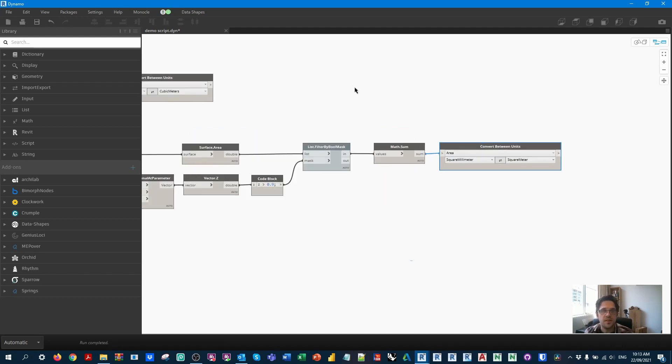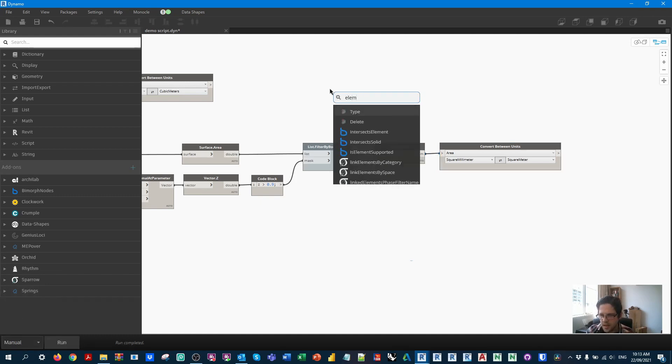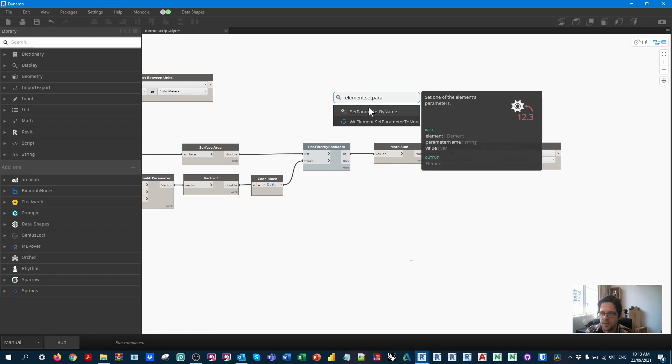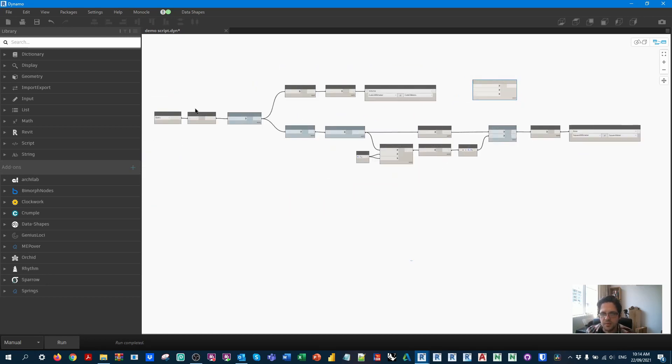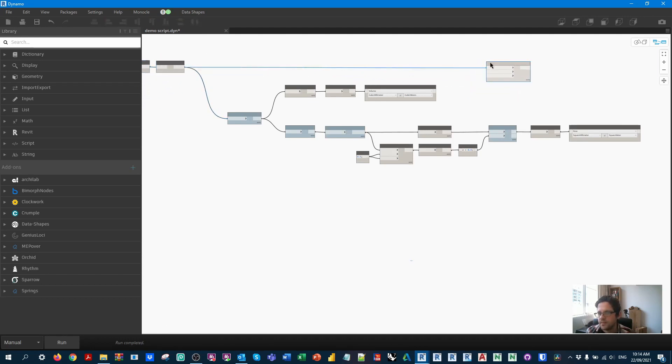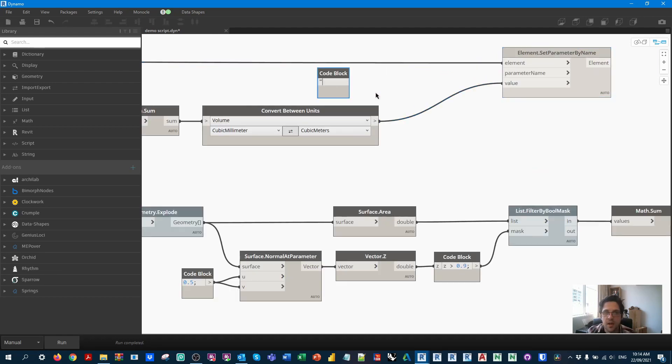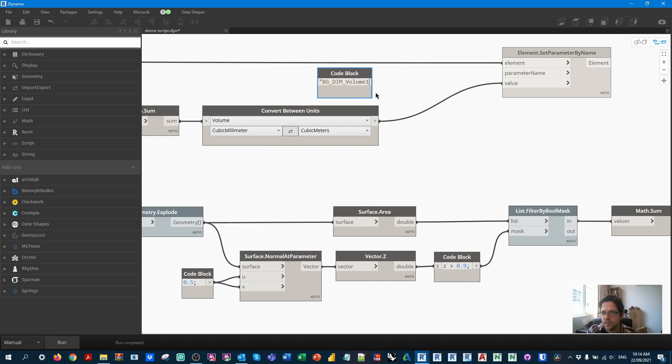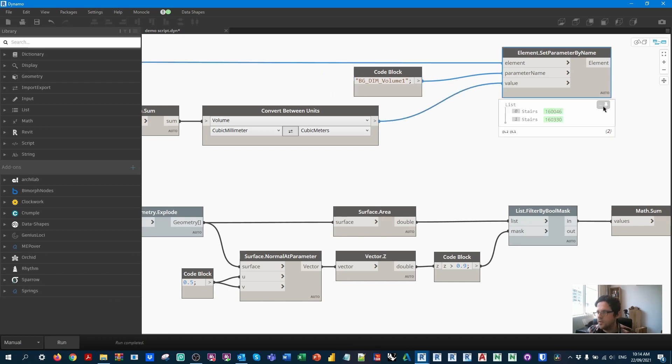Okay. The last thing we need to do is set the parameters for the stairs. So now I'm going to switch over to manual mode. I'm going to get an element dot set parameter by name node. And first of all, I'm going to set in this case, my volume. So I'm just going to take my beginning of my script and just move it up here. So we can take our elements over the top. I'm going to set the value. And I'm now just going to specify the name of my volume parameter. So which is bg underscore dim underscore volume one.